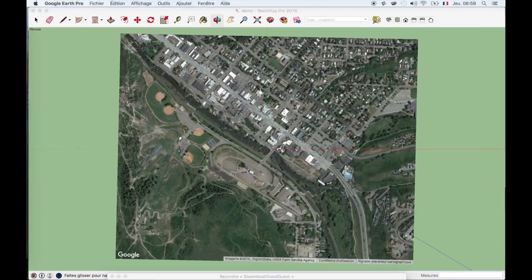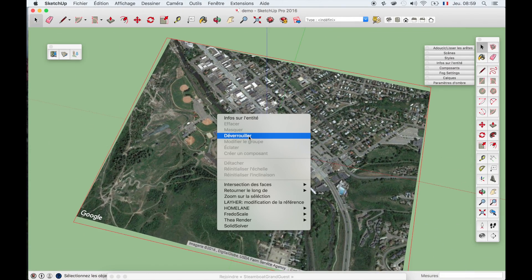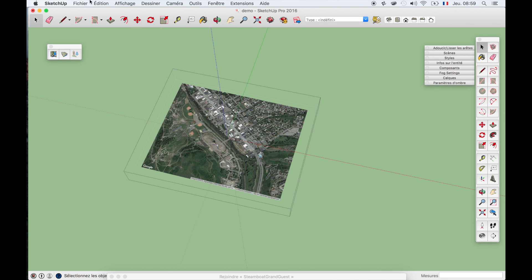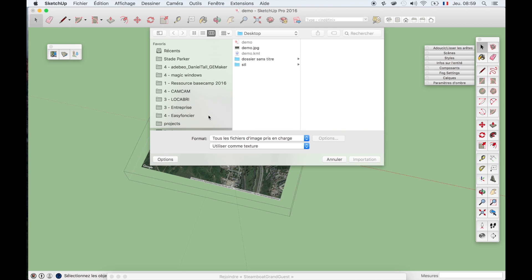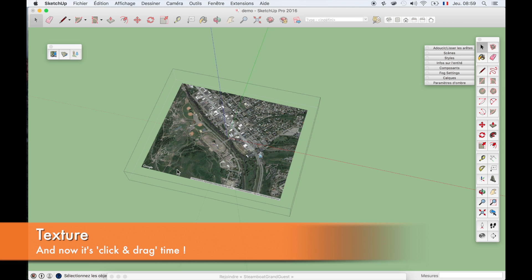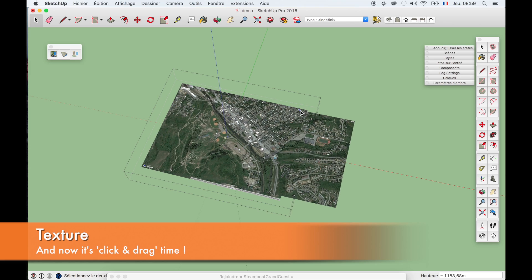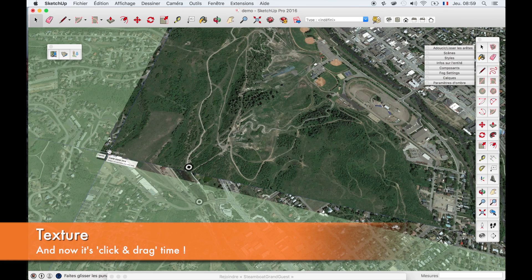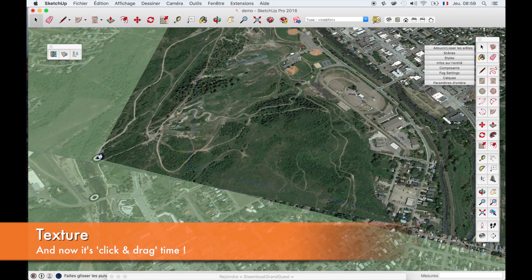Now I'm coming back into SketchUp. I make a right click on the Google Map and double click to enter inside it. And here I will go to File > Import. I will choose all image file types, use it as a texture, and click Import. Then I do one click, one click — after that it creates a texture and I just have to put it in the correct position. So I do one click here and I click and drag here.